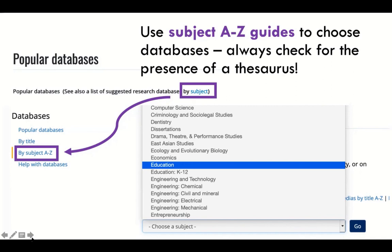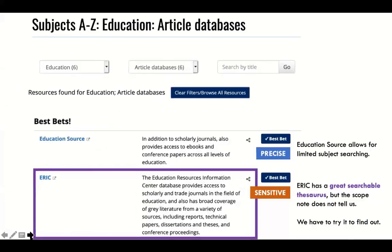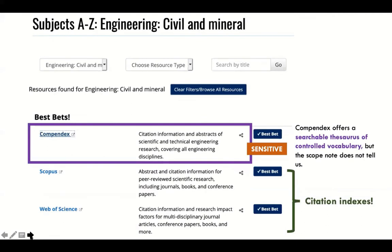For example, if you go to Education, you'll see that the A to Z resources suggest Education Source and ERIC. But ERIC is the one that allows for the most sensitive searches because it has a great searchable thesaurus. Very often you have to get into the database and try it out. But once you've tried it, always look for the thesaurus first — even if the description doesn't mention one.